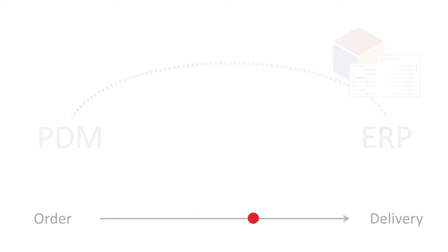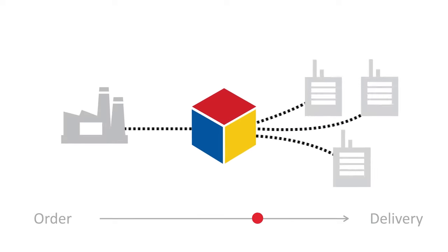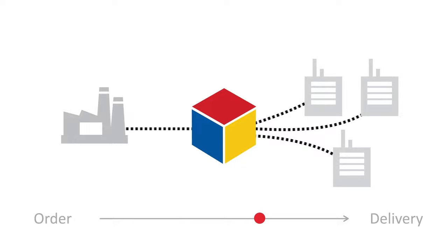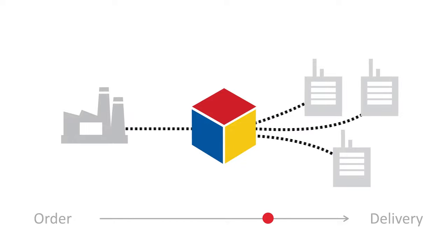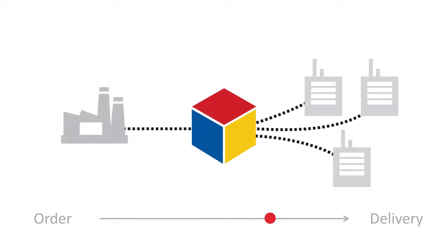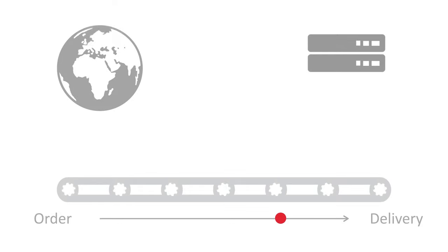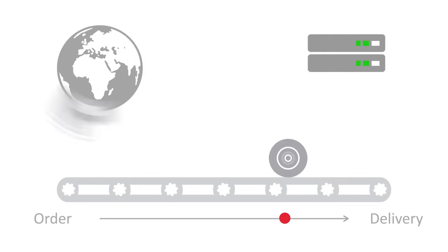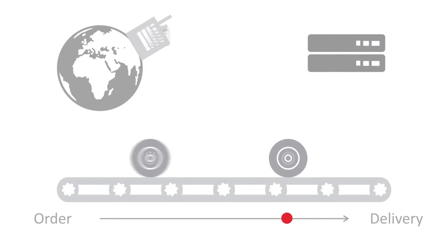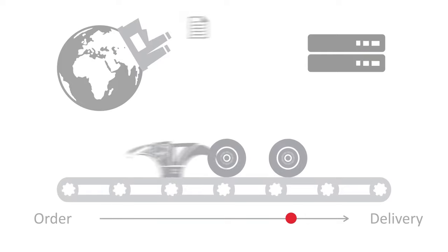Working with subcontractors becomes more efficient when everyone has access to the same data at the same time. As such, monitoring can be easily extended all the way to the subcontractors. Production will become up to 900% more efficient at best when data is transferred swiftly and accurately between all operators.